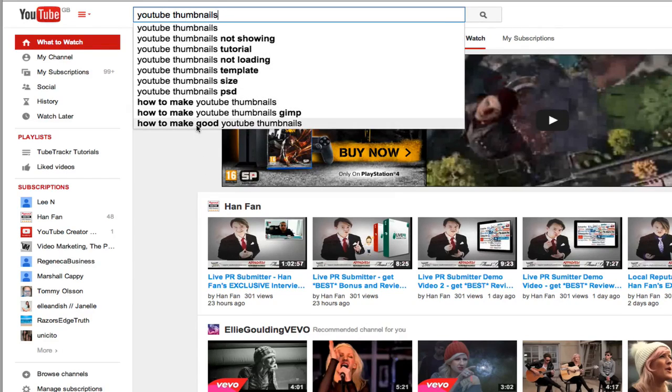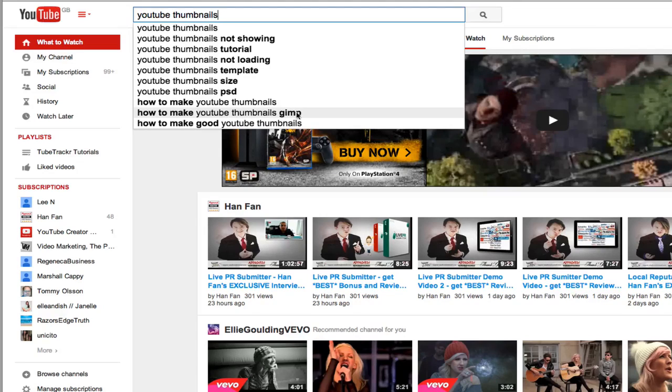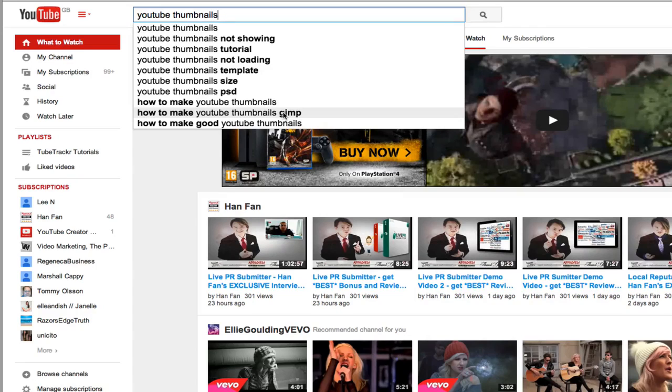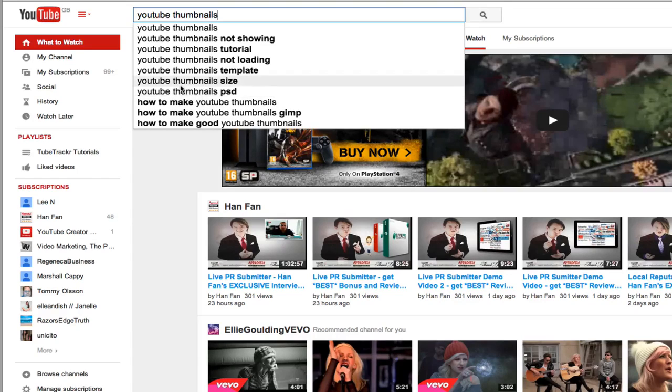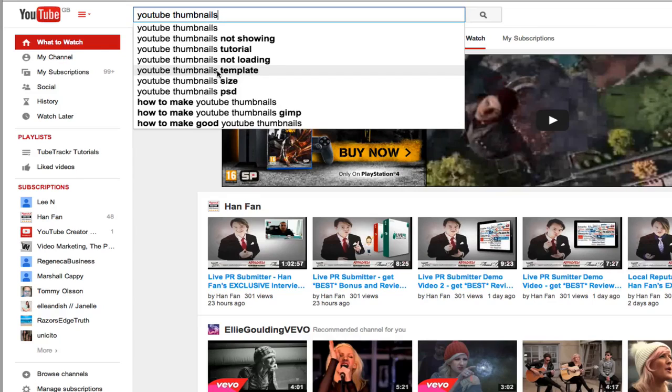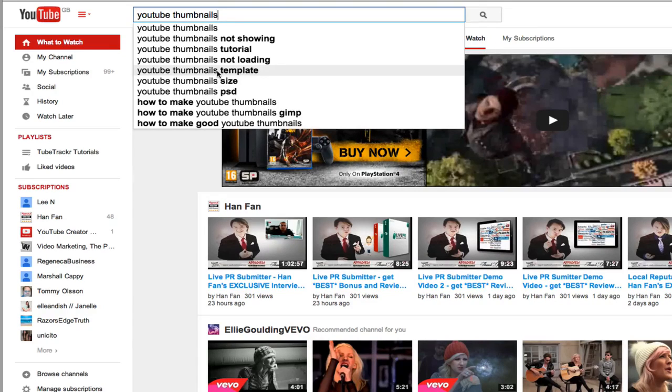How to make good YouTube thumbnails, how to make YouTube thumbnails with GIMP which is a piece of software, how to make YouTube thumbnails, YouTube thumbnails PSD which is Photoshop, YouTube thumbnails size, YouTube thumbnails template. This gives you loads of keywords which you can target straight away.